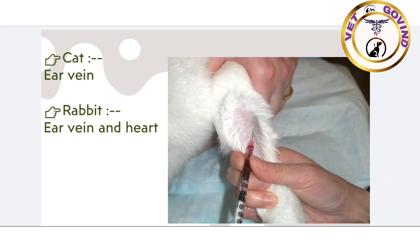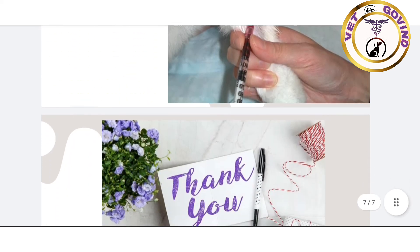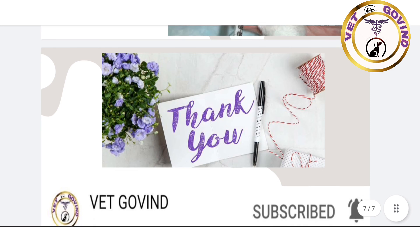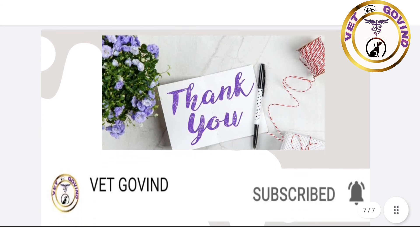In cat, the site of blood collection is the ear vein. In rabbit, the site of blood collection is also from the ear vein.